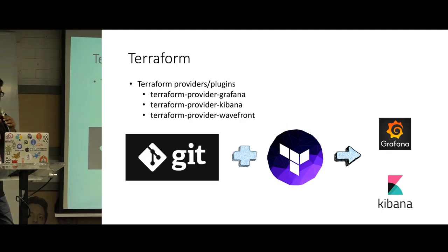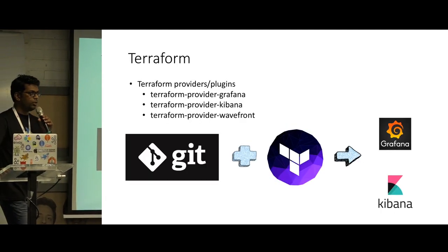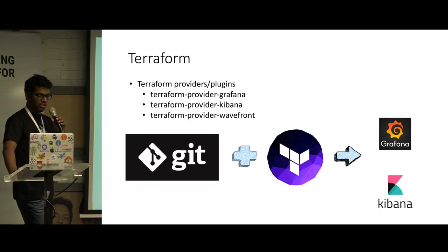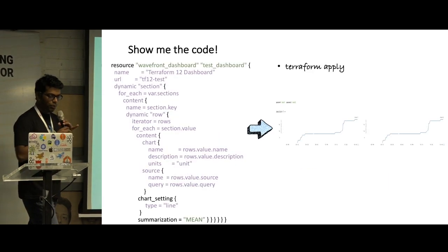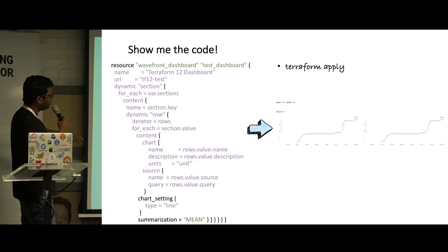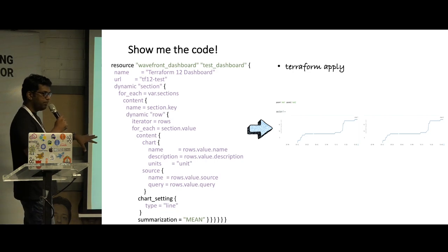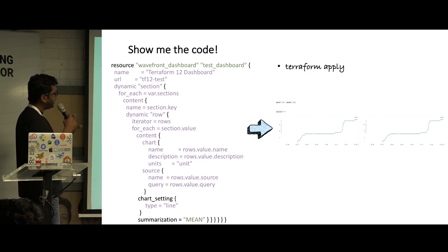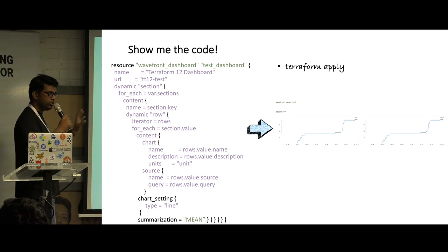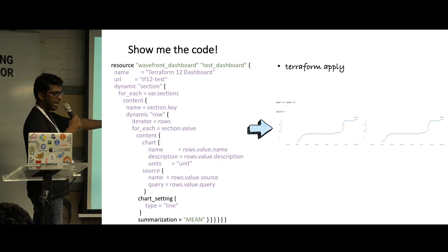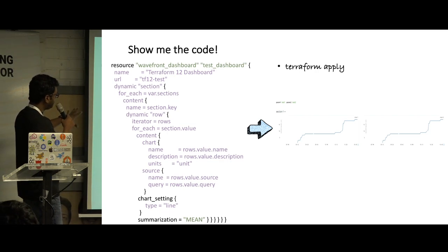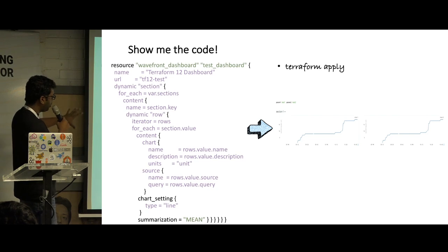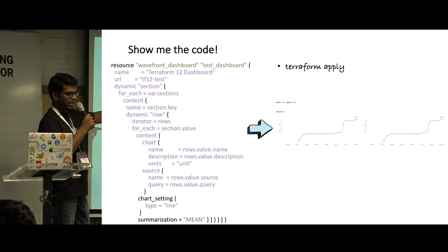That is when we read about Terraform providers for dashboards. So after that, what we did is we started writing HCL code in Terraform, which when applied, Terraform will take care of generating those JSON and creating those dashboards as well. This code actually, it's a truncated code, but it actually creates a dashboard like that.